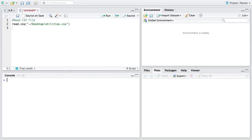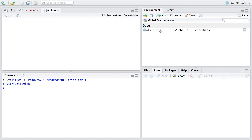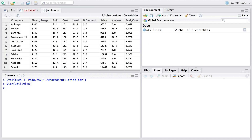We are reading a CSV file from the desktop — the file is named 'utilities' — and will store the results in utilities itself. It has 22 observations and nine variables. The first column is company, and the quantity variables start from the second column onwards.